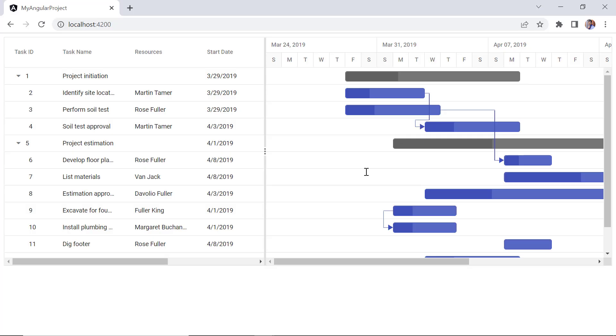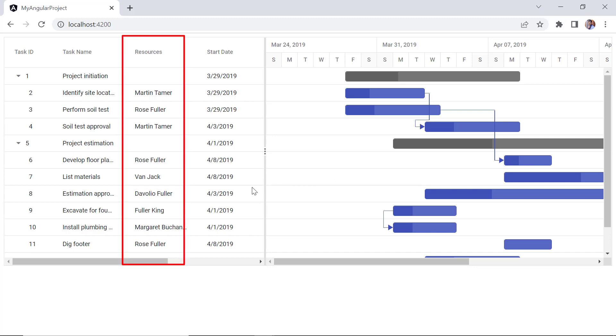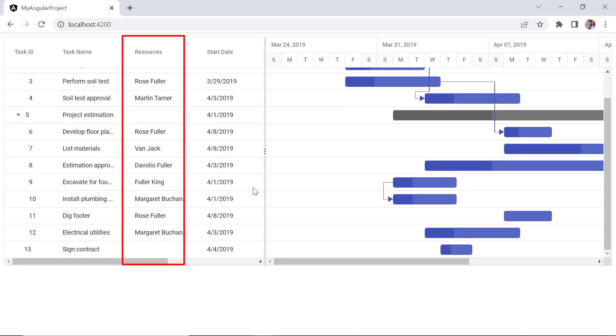Check the Gantt chart. The resource column is shown in the Gantt tree grid and it displays the resource names assigned to the task.